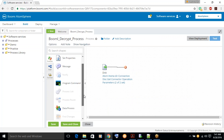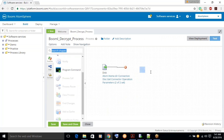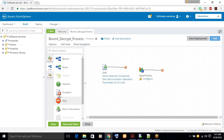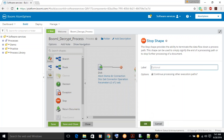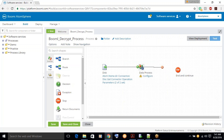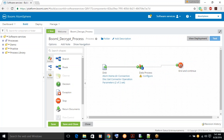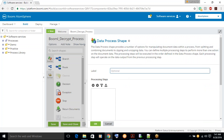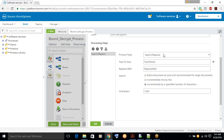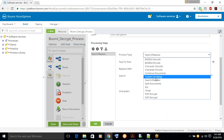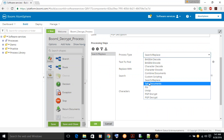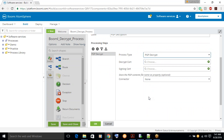Now let's try to add the data process step to decrypt the file. And then go to Stop. Just label it called Decrypt. Under processing steps, select Easy Decryption.